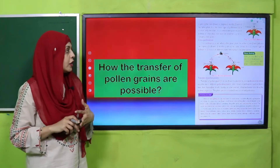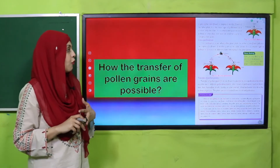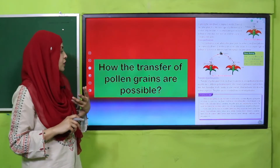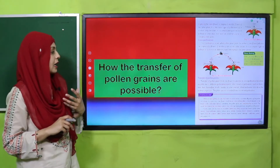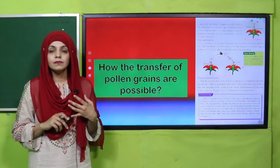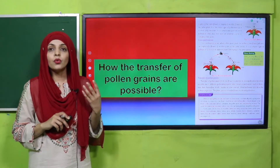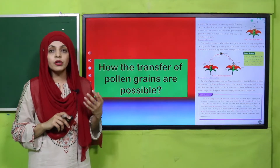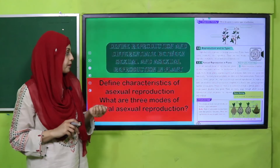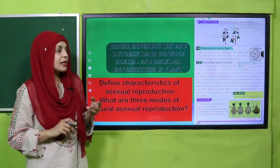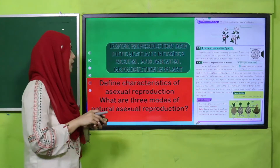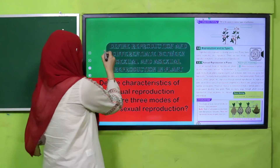Very good. Now we will move forward. How is the transfer of pollen grains possible? Through air, water, or through insects.